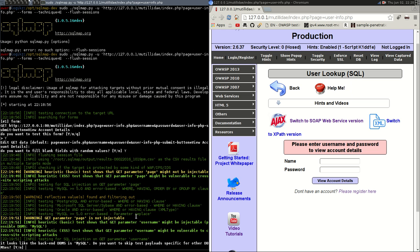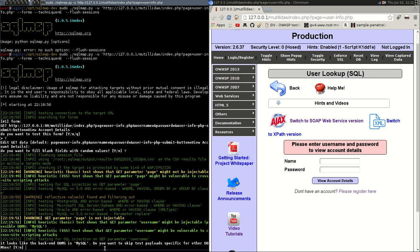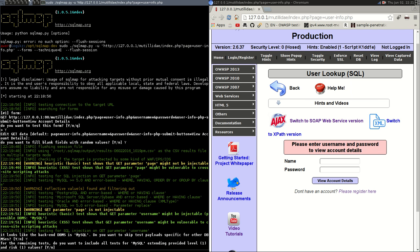Okay, so now it finds the parameter of username to be potentially injectable and also realizes that the database is most likely MySQL which in our case we know is correct. Then we look at another cross-site scripting potential vulnerability with the parameter of username. After testing the parameter of username it looks like the backend database is MySQL. Do we want to skip other payloads? Yes, we do. For the main test do you want to include all tests for MySQL extending level 1 and risk level 1? Yes.